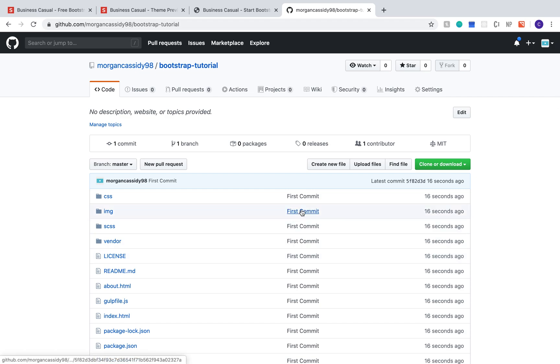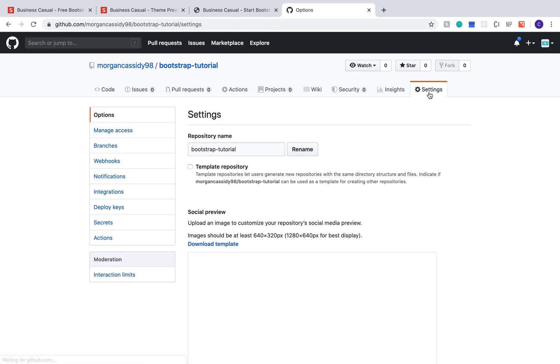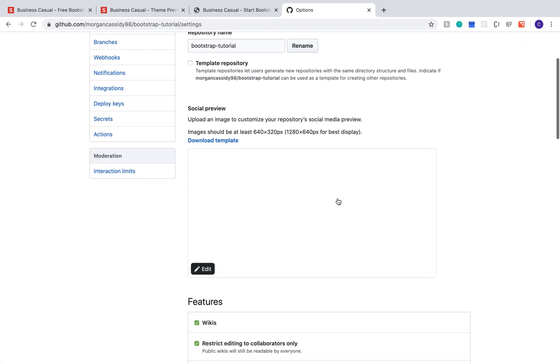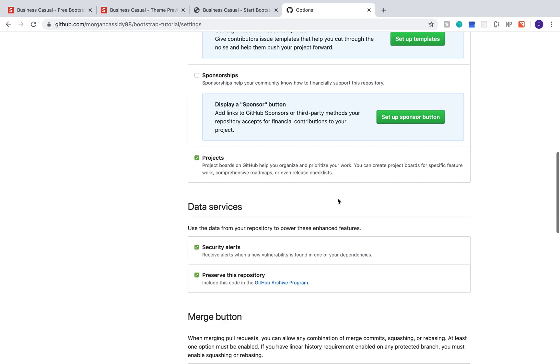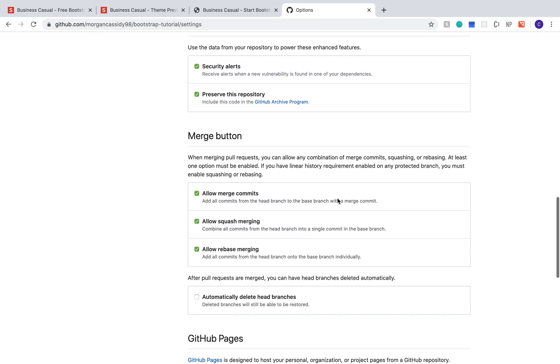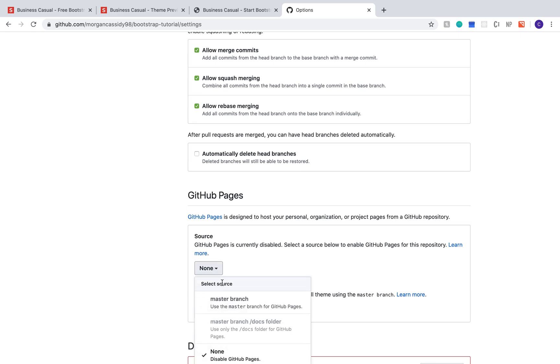The last thing to do is to get our website online. Go up to the top right and click the settings. There's a lot of settings here but the one that we're going to look for is the github pages section. Once you find that, change the none option to the master branch.